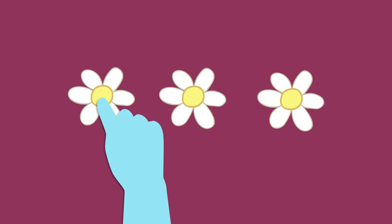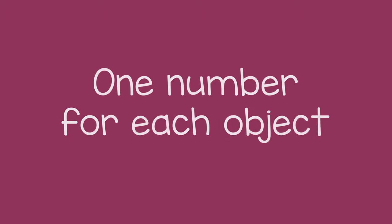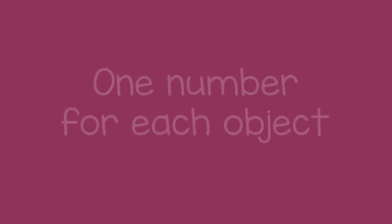Touching as they count helps the child learn to say one number for each object.